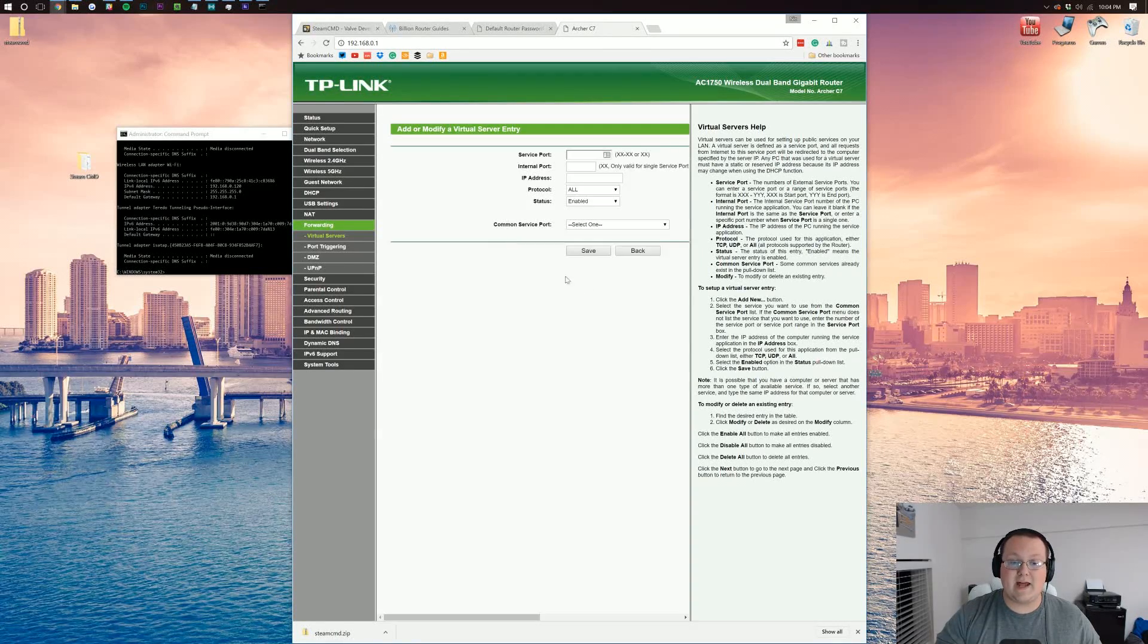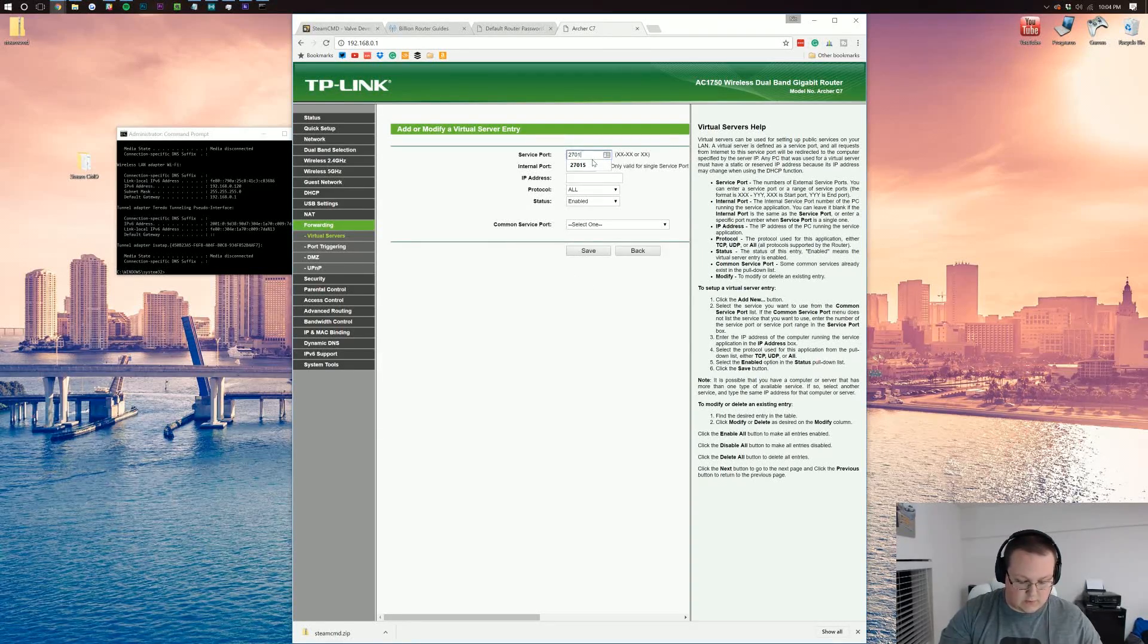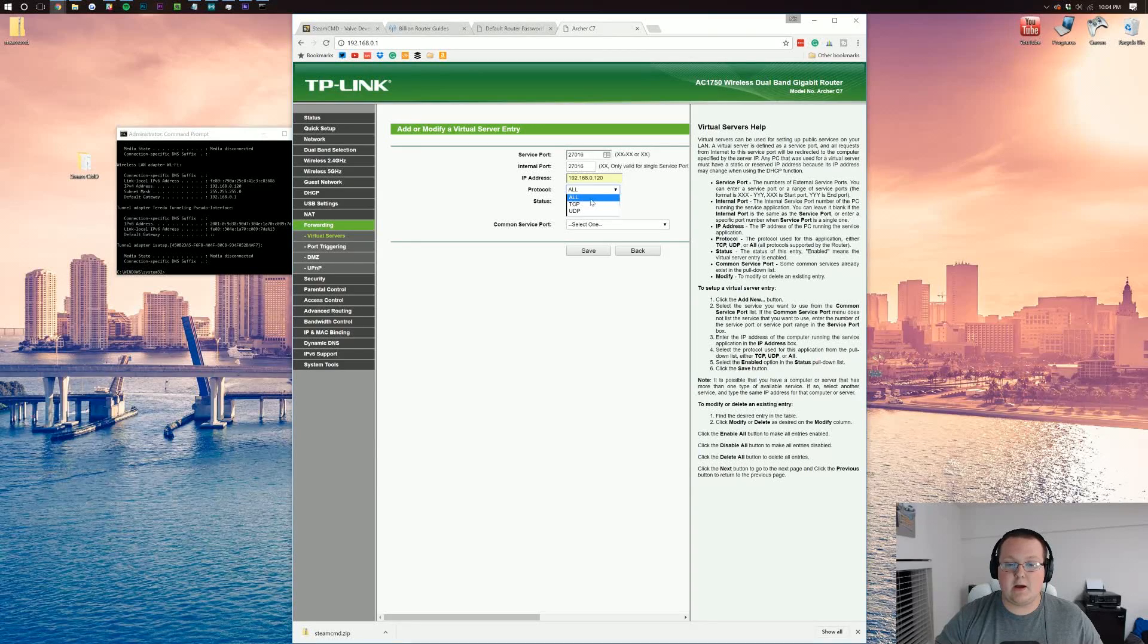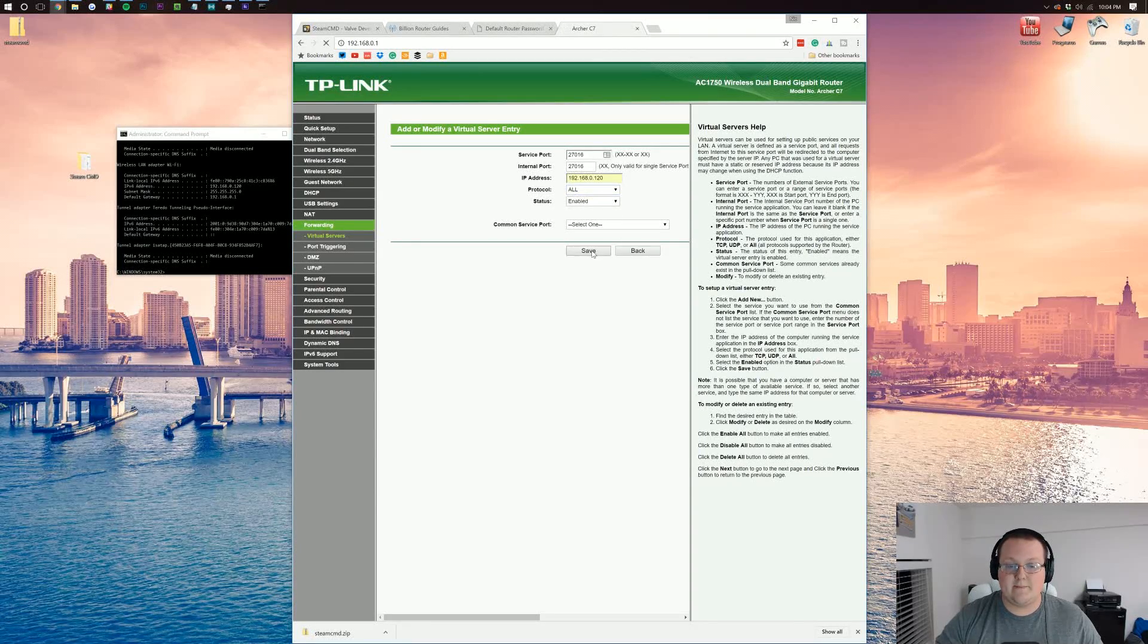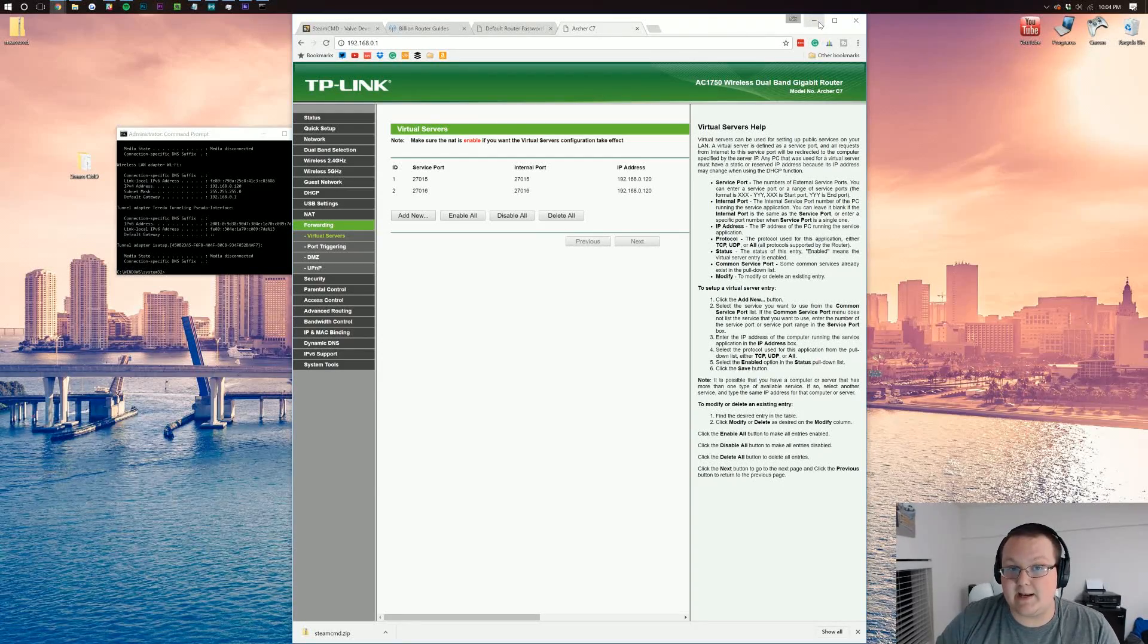We then want to do that again for the port 27016. We can then do the internal port 27016, IP address the same, both TCP and UDP on all there, and then click save. The port forwarding is done.